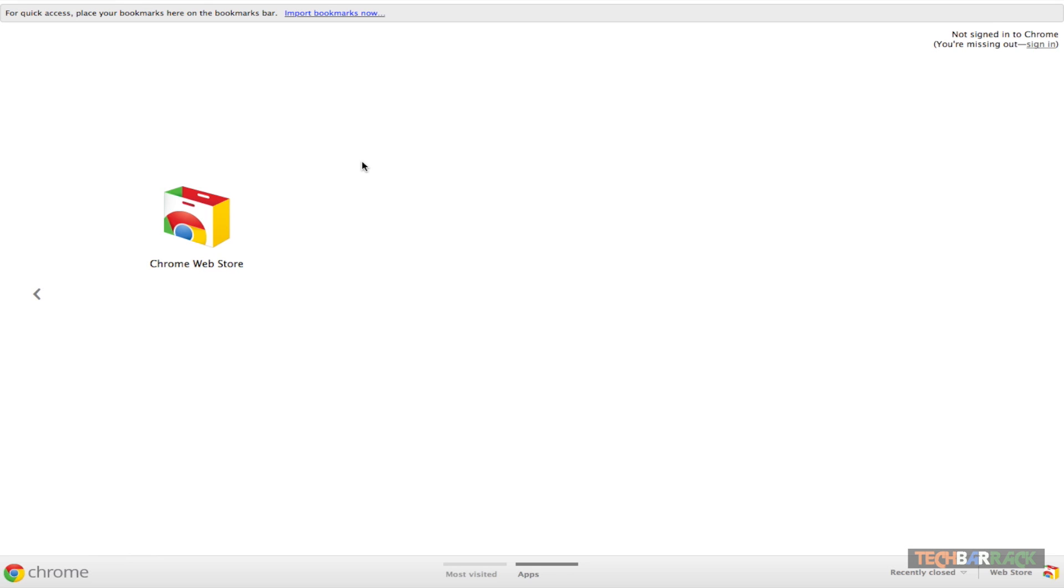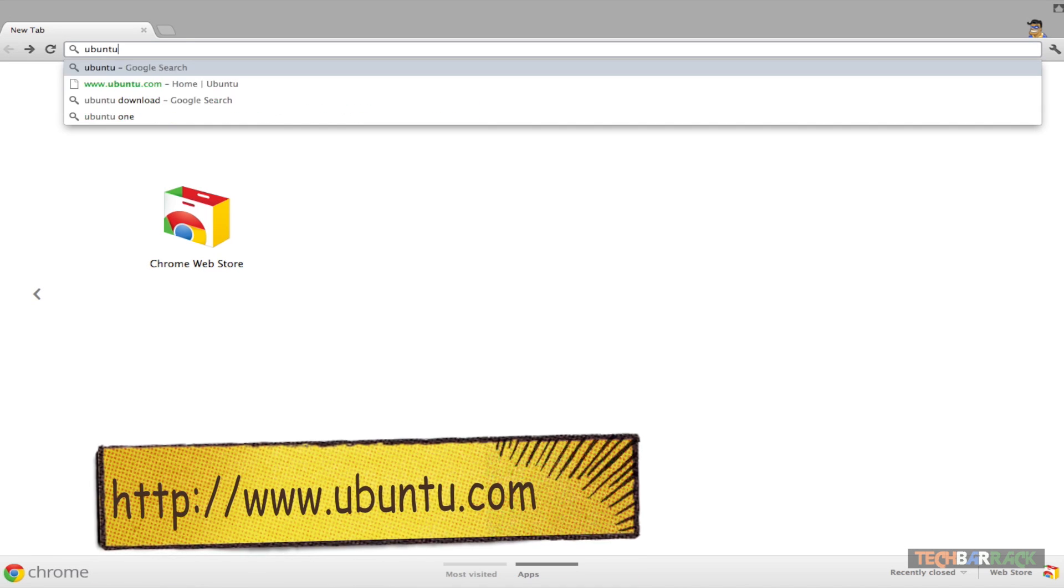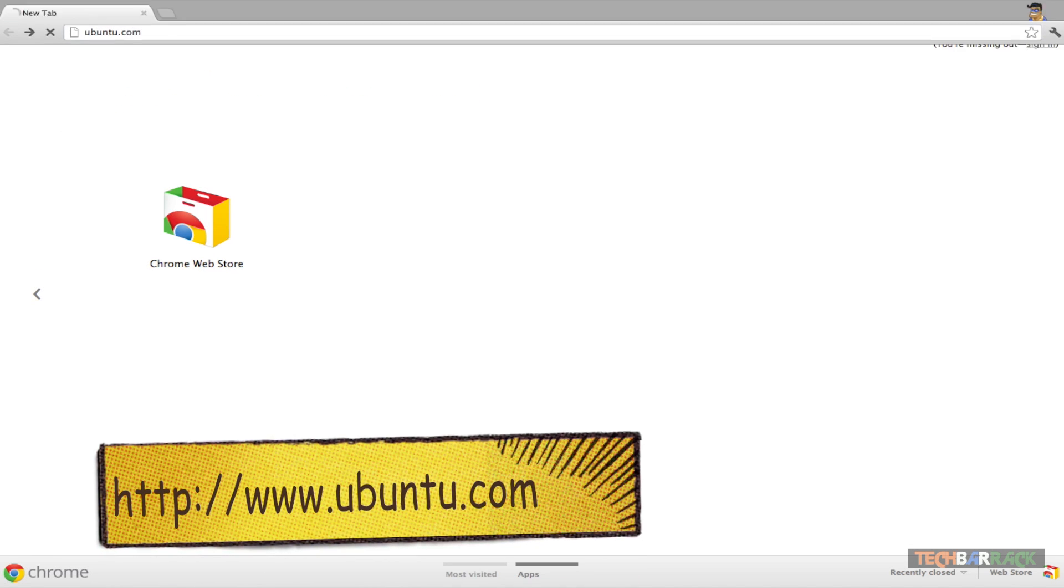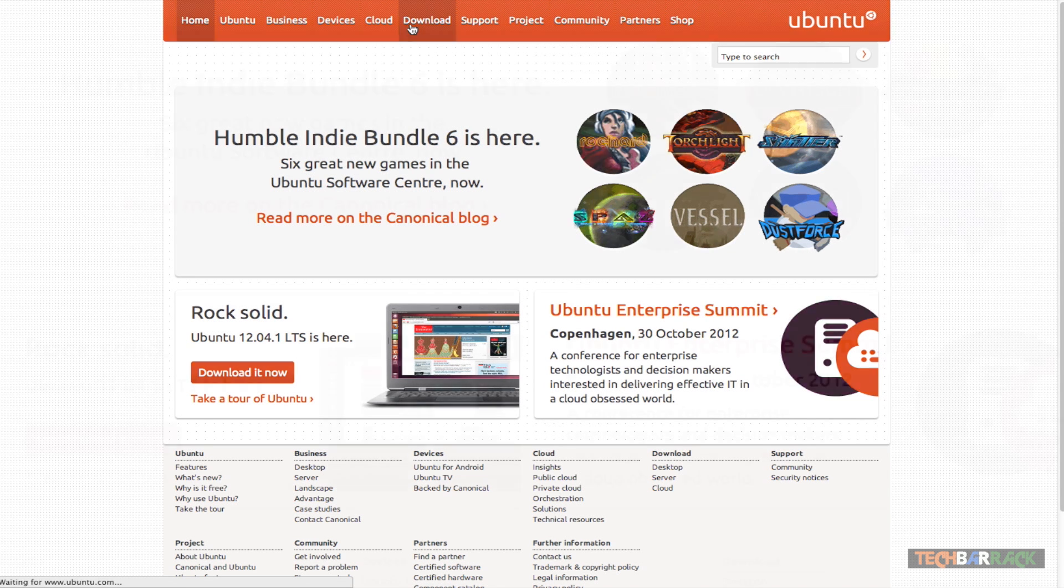Second, we need an ISO file. So from where can we get the ISO file? It's very simple. Just go to Ubuntu.com and when you go to Ubuntu.com you should have a download section on the top. Just click on it.